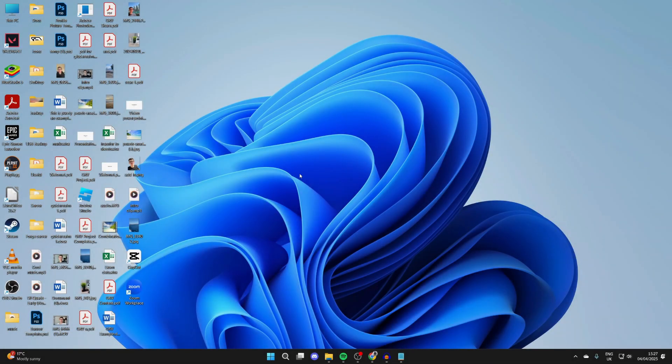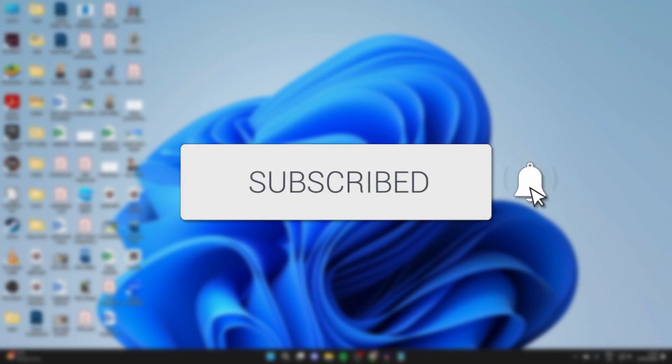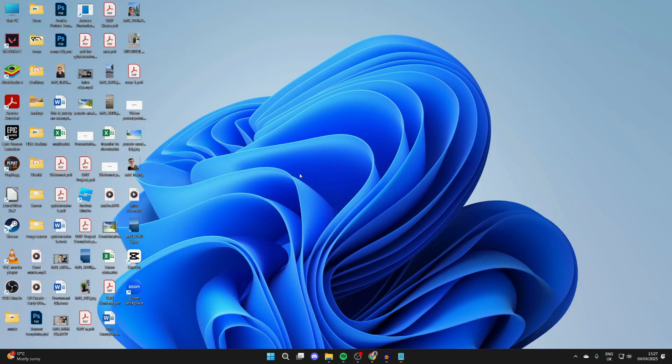We'll guide you through how to fix apps or games not opening in Windows 11. If you find this useful, then please consider subscribing and liking the video. This problem can be really annoying as you're unable to use the app. We've got some different fixes you can try.